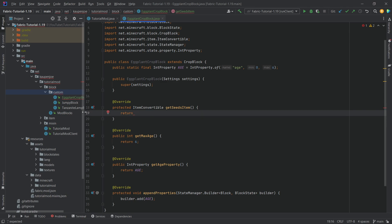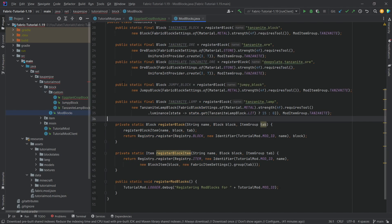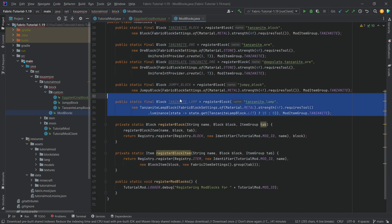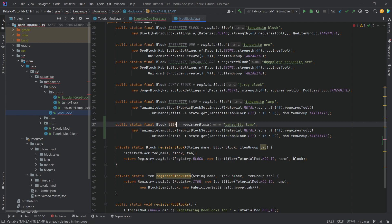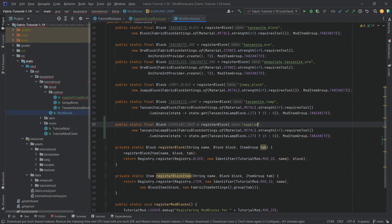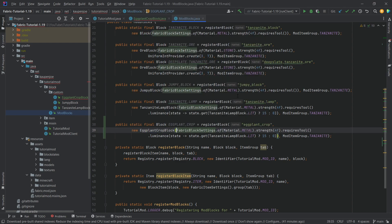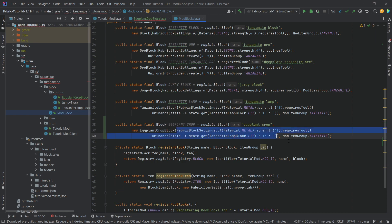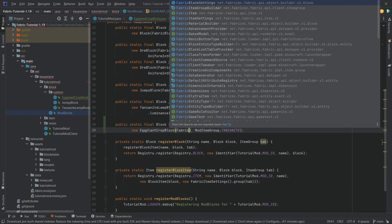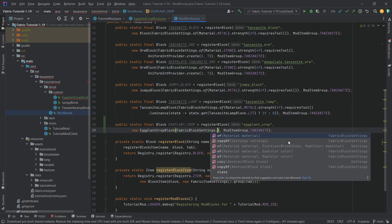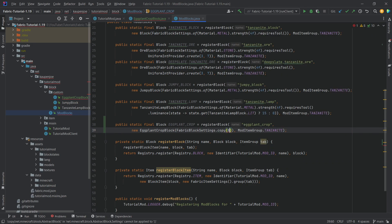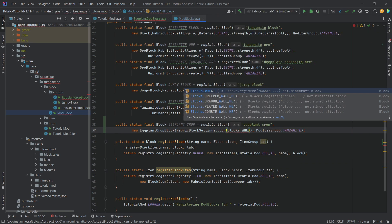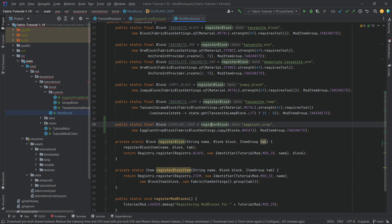Let's first of all actually register the block in our mod blocks class. We're just going to copy over the lamp over here and that's going to be the eggplant underscore crop, and then same for the name eggplant underscore crop, and this is going to be a new eggplant crop block. Now this is very important: we actually want a completely different fabric block settings here, so we're going to say fabric block settings dot copy this one right here, and then we're going to say blocks dot wheat. There you go. And then we actually don't want to register a block, we actually want to register a block without a block item.